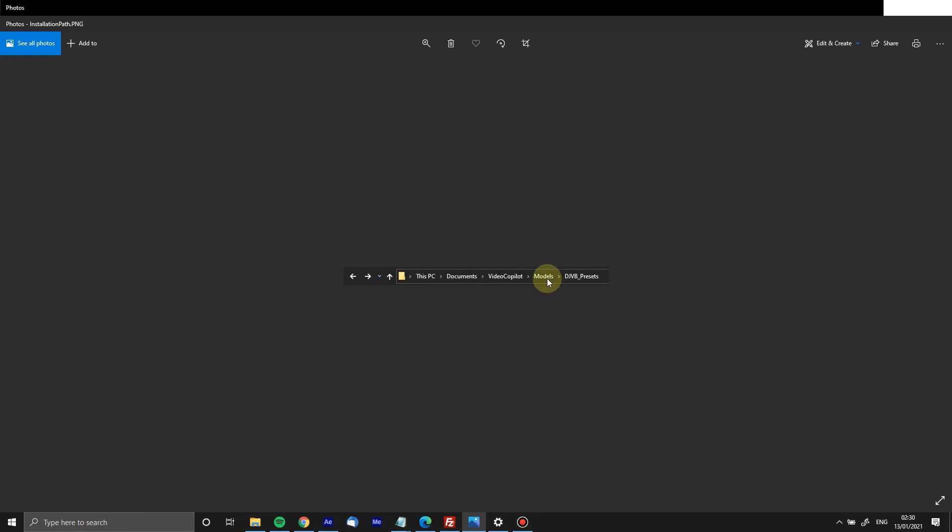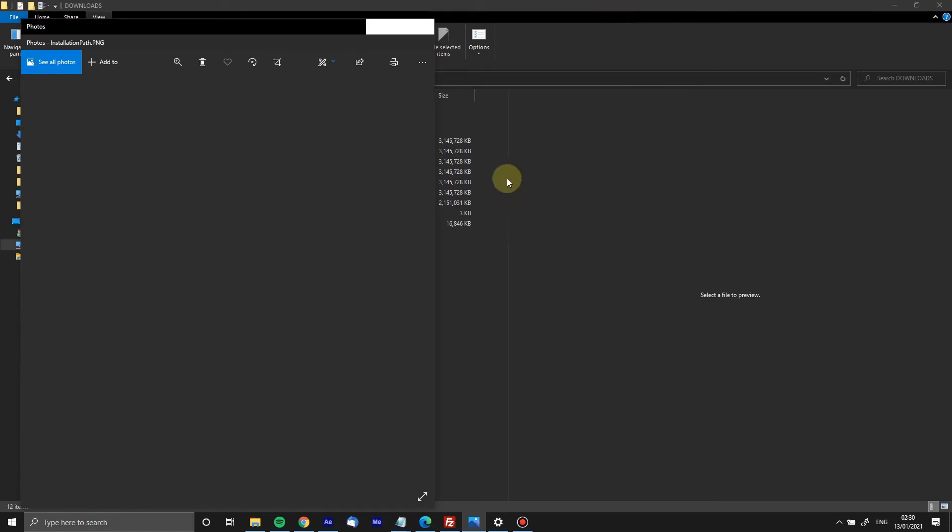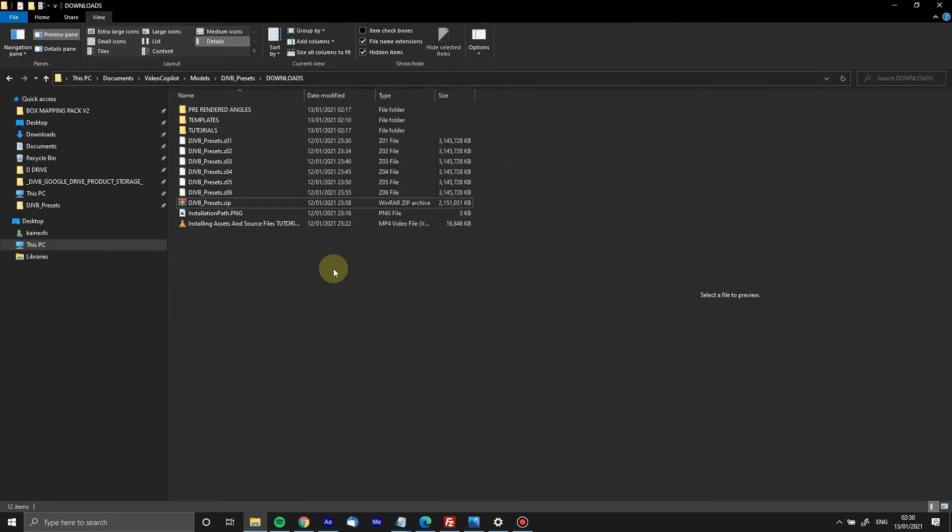You have your Documents, you have Video Copilot Models, which everyone has because that is a preset path when you install Element. Then in the Models folder you have DJVB Presets. That's all you do and then it works. If you're on a Mac it may be slightly different, just refer to the documentation.